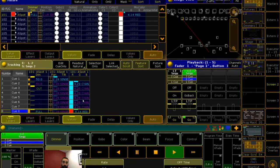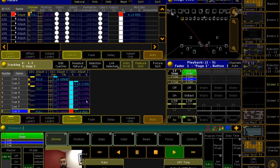Tracking shield is a really great way to protect your future looks without having to worry too much about tracking. I would encourage you to use it, especially if you're not yet proficient at understanding how to manage tracking. Before, I had to remember I didn't want cyan to track into cue 8. But since I used tracking shield, I didn't have to worry about it.